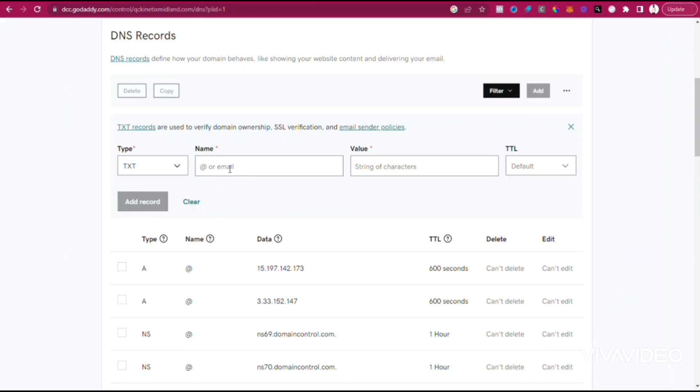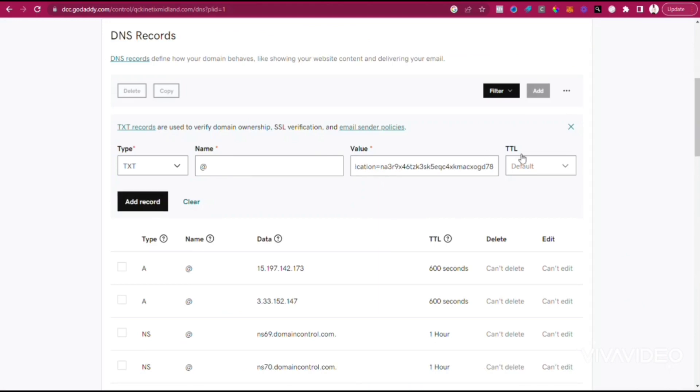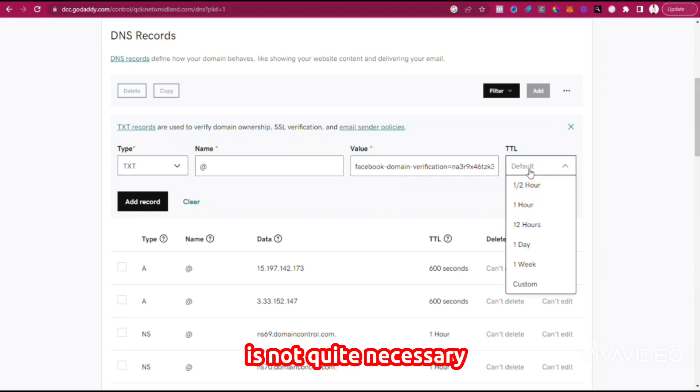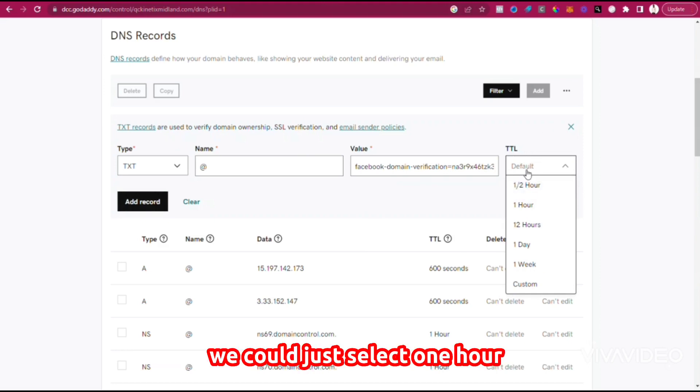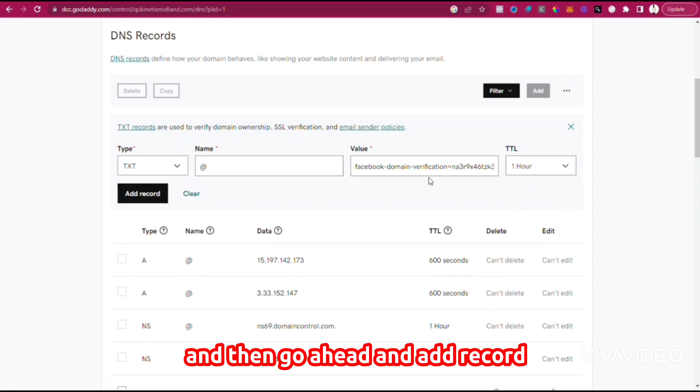Then put in the Name field with the @ symbol, and the Value, which is the value we've actually copied. We could leave the TTL as default or select one hour, then go ahead and add the record.